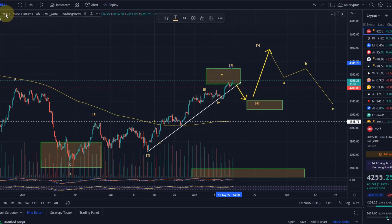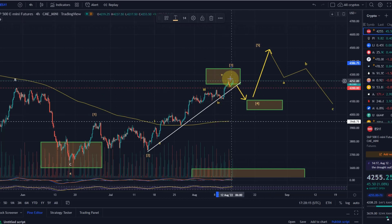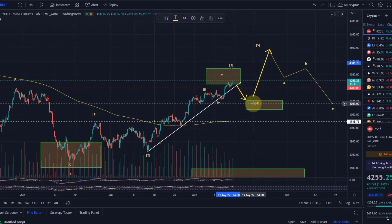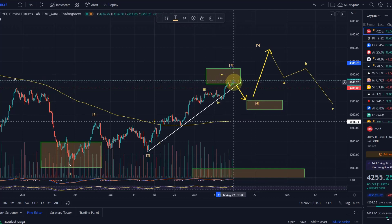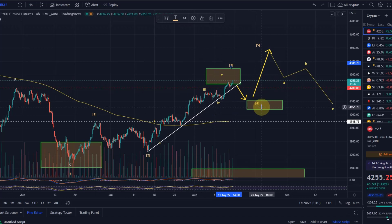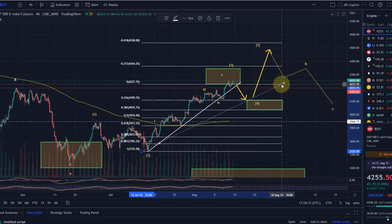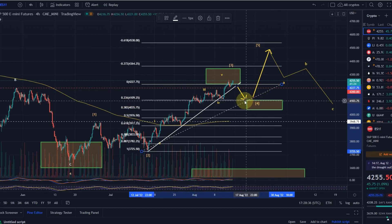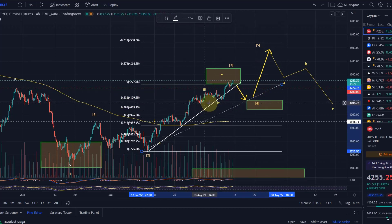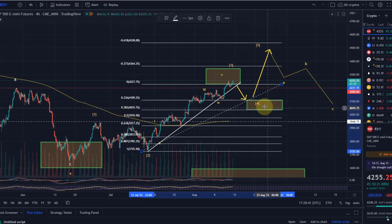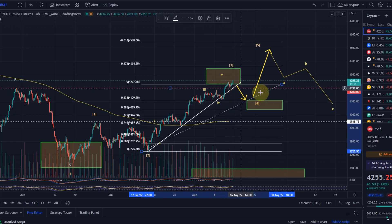I wouldn't short this. I'm looking at S&P 500 futures, which can be shorted and traded, but I wouldn't short it because the distance to the downside is very short. Should we go even higher in wave three, the target range for wave four will change as well. At the moment I have it between the 23.6% fib level at $4,110 and the 38.2% fib level at $4,035.